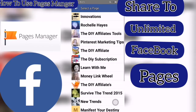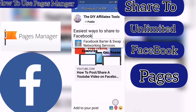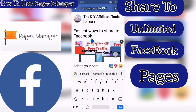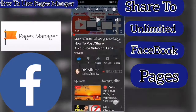Tap Pages Manager, then go into another one of your pages. Put your caption in as well, then Publish.